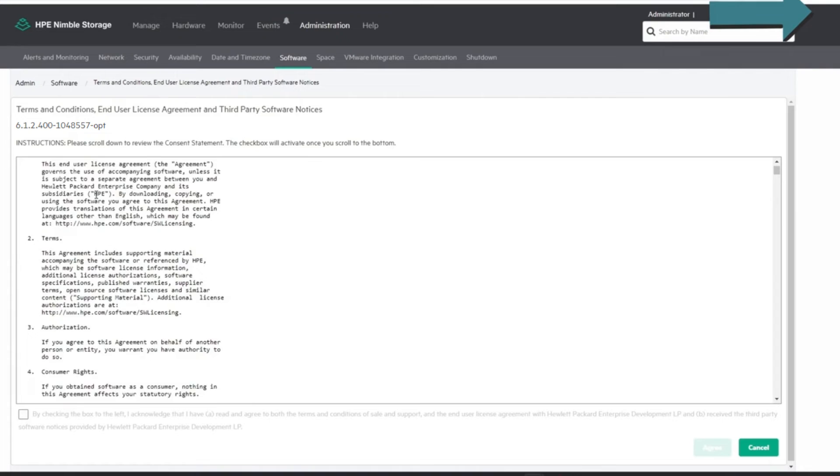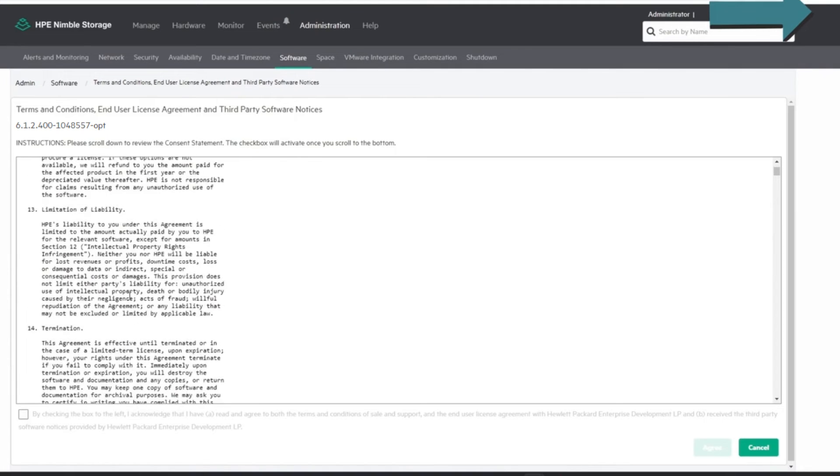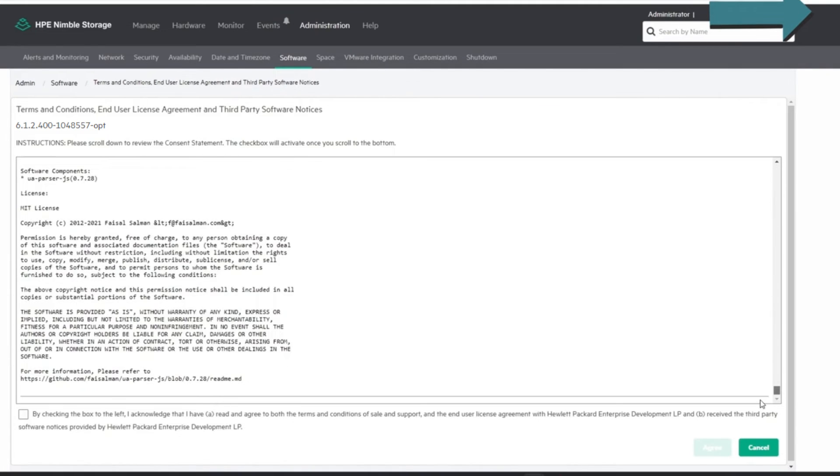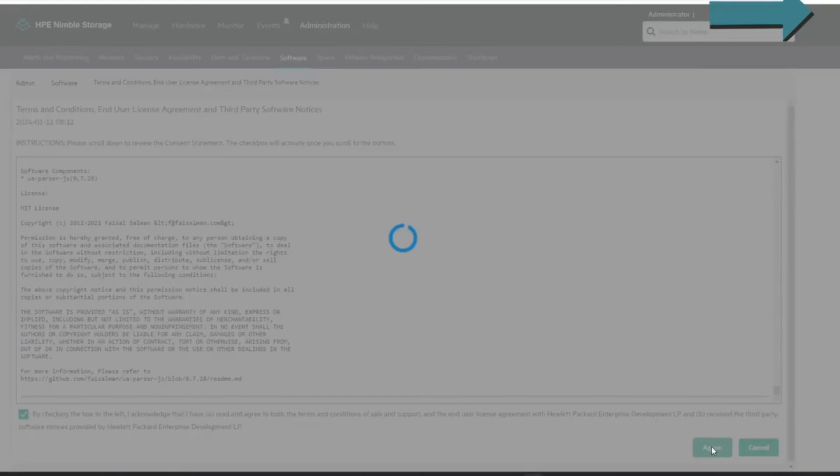And of course, they're going to give you a license. You have to scroll through and accept the agreement. Yes, I read everything. I'm a speed reader, so I'm going to agree.